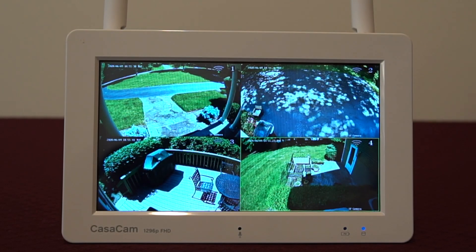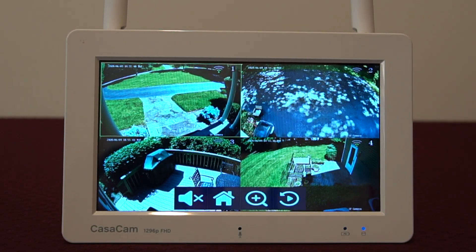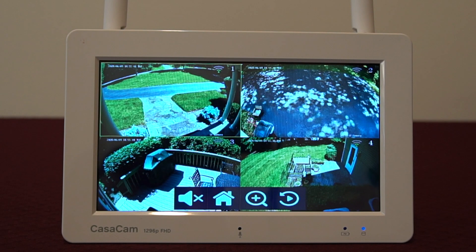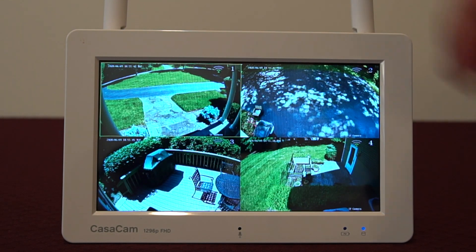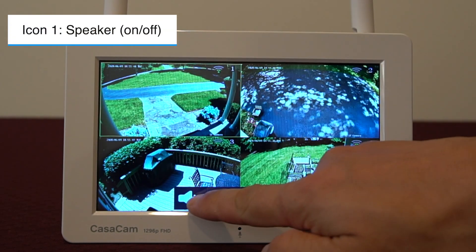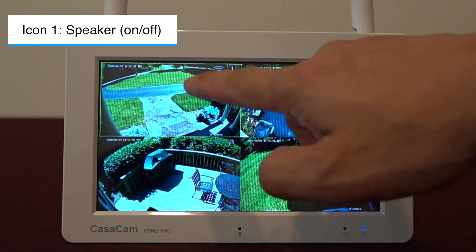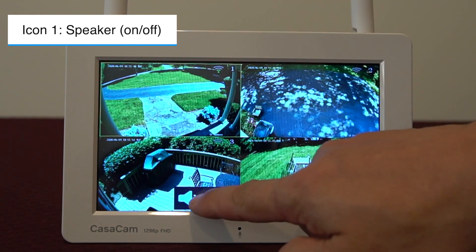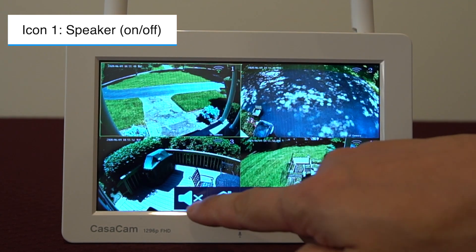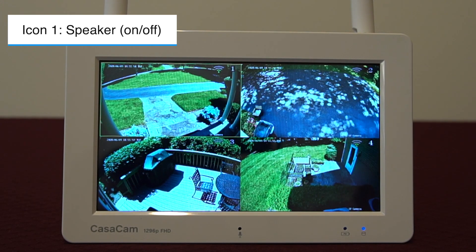Tap once on the screen to view the menu bar at the bottom of the screen. Starting from the left, the first icon is for the speaker. You can turn the volume on or off. Please note that for volume adjustment, you need to go inside the main menu, which we will go over later.